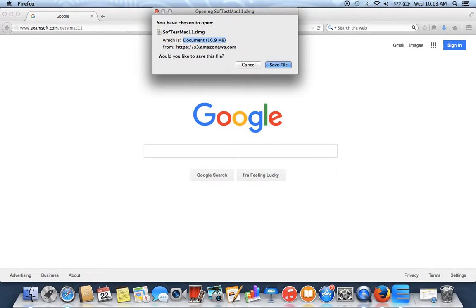Now this will bring up a file asking you if you want to save it. Go ahead and save it and run through all the instructions to install it.